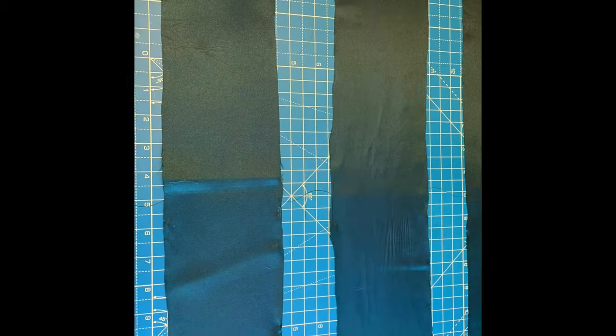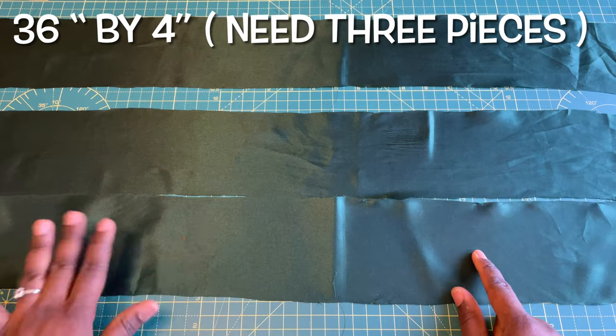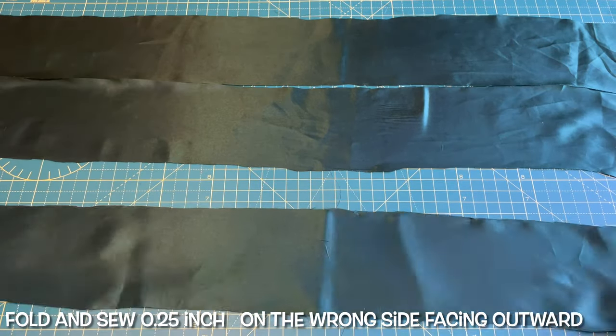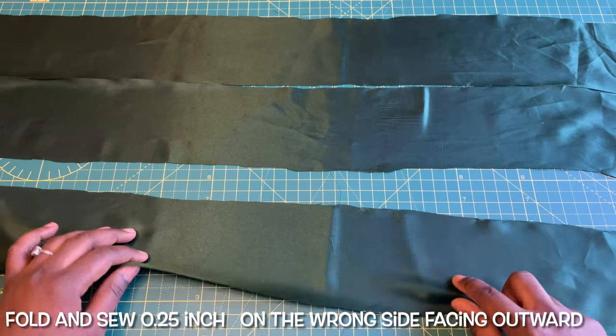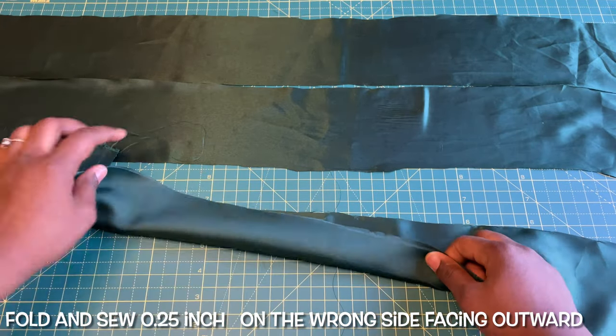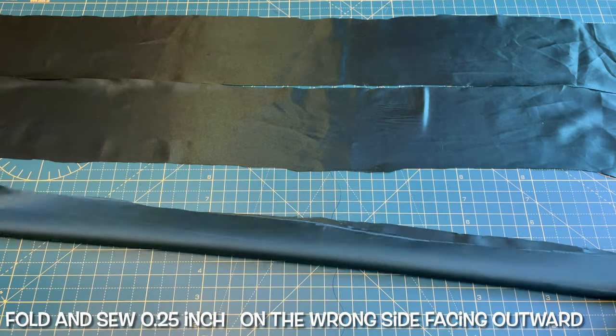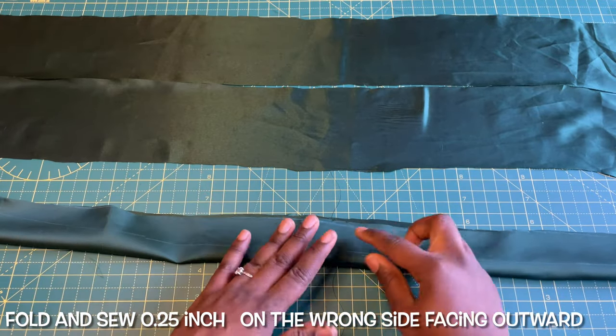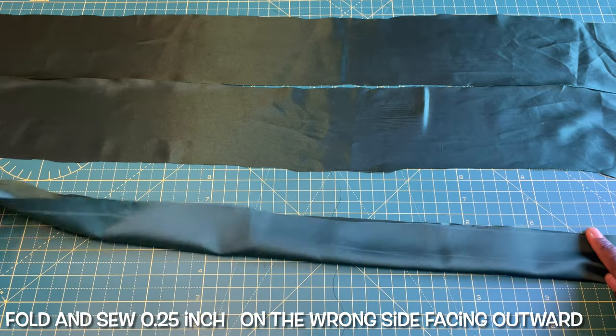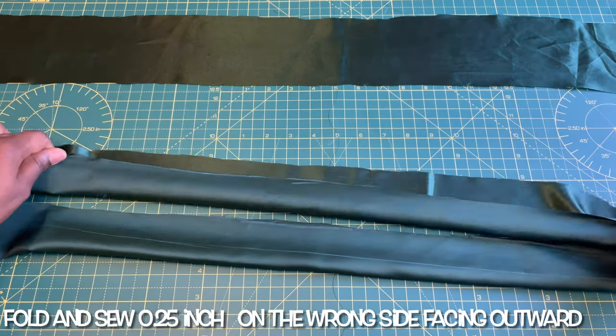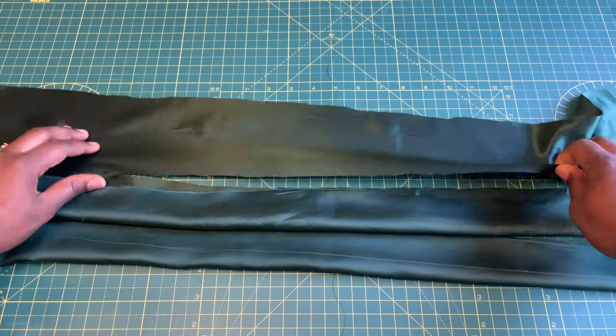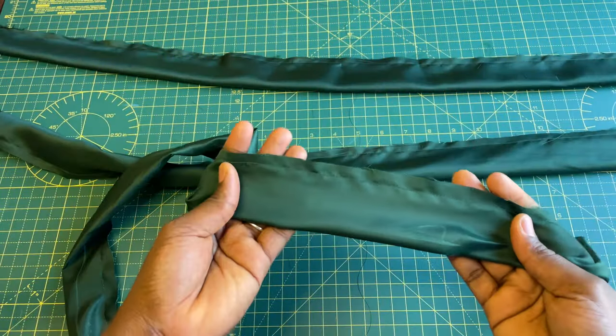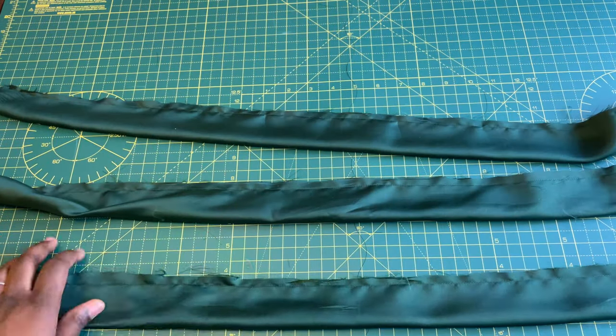Lay the pieces down flat. The next thing you need to do is fold it in two and sew 0.25 inches—that's a quarter of an inch—all the way down on the three pieces. Fold it in two so you have your wrong side facing outward, then stitch a quarter of an inch.